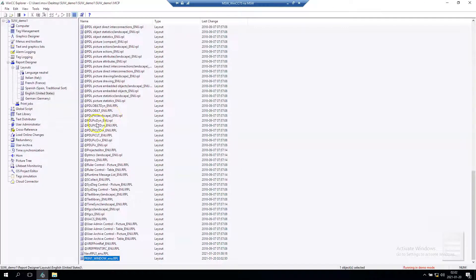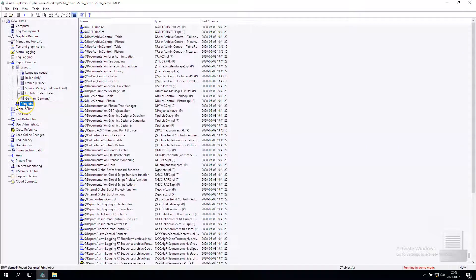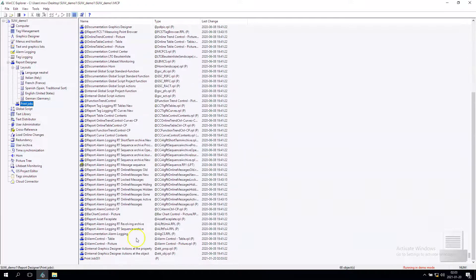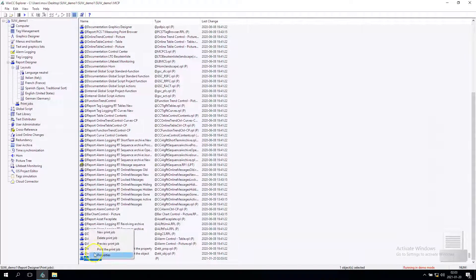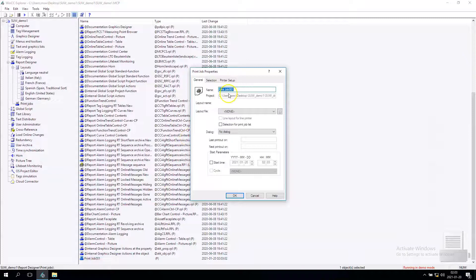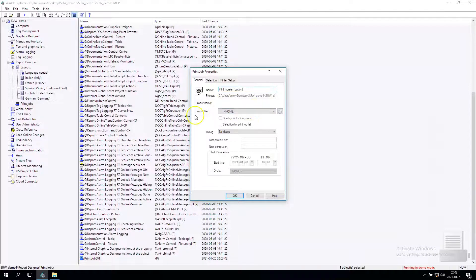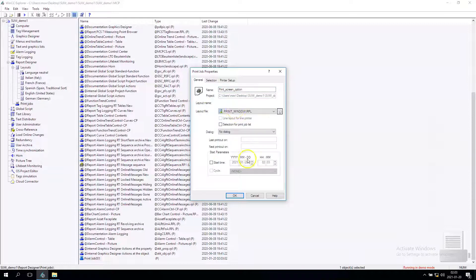Let's close this layout. Now we need to select the print jobs. In print jobs we need to create a new print job. This one will be the print screen option. In properties, the layout file is print window.